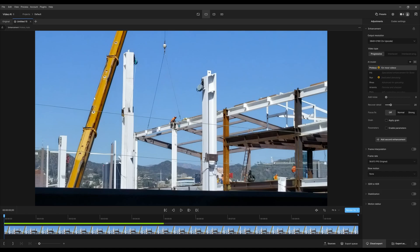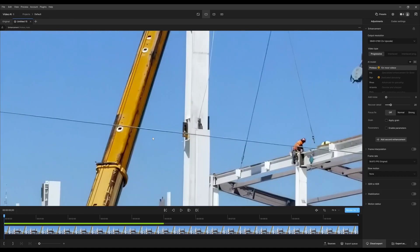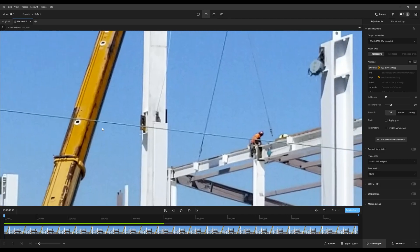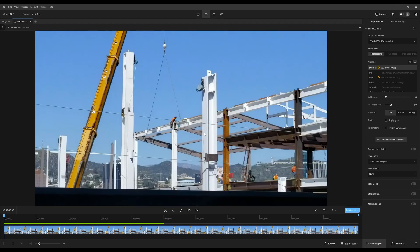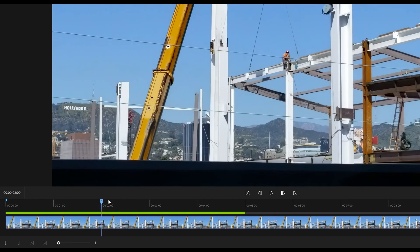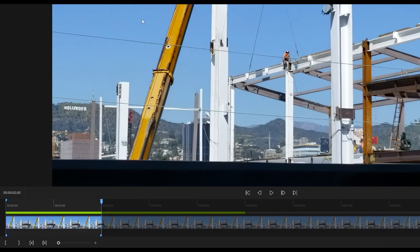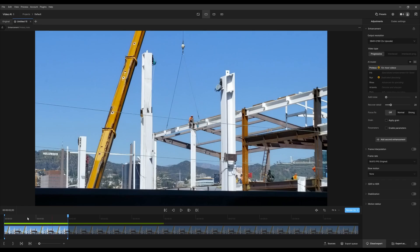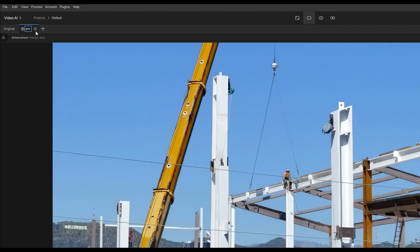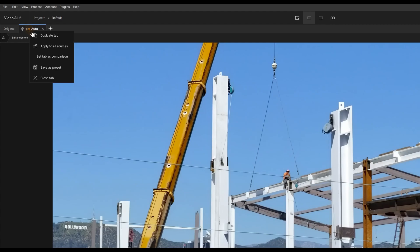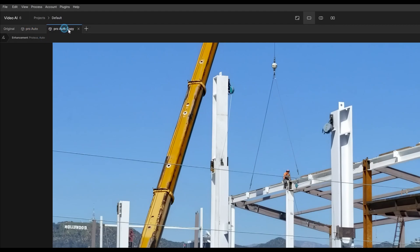This is not looking bad at all — even on auto settings. Before, you could see the aliased edges and compression, and now look at that: nice and clean. Maybe five seconds is too much for testing — I'll just do two seconds using mark in and mark out. I'm pretty happy with the auto settings, so I'm going to name this 'Pro Auto' and duplicate it to try some manual settings.